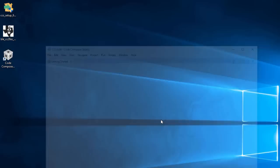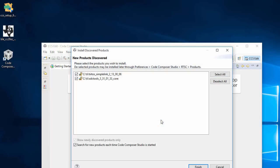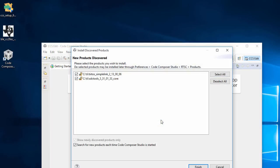CCS will appear with the Getting Started page open. CCS also will detect some new products to associate with CCS. Those products are some of the components that were installed with the BLE stack installation. So I'll just leave all of those checked and hit Finish.